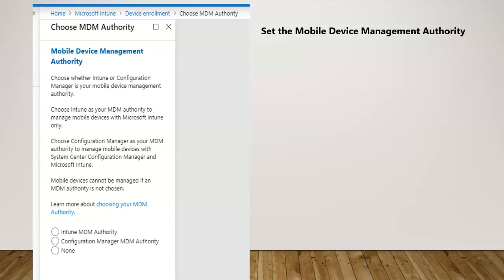You would take this second option which is Configuration Manager MDM authority. In our case we are not working with anything related to Configuration Manager MDM authority.